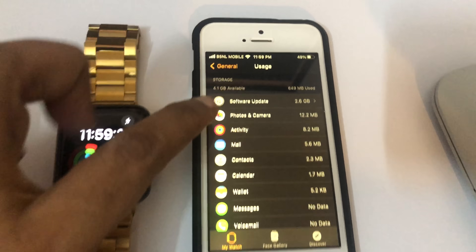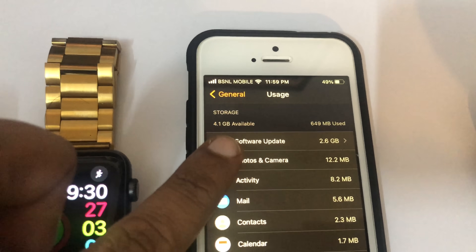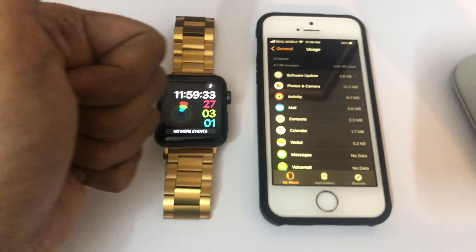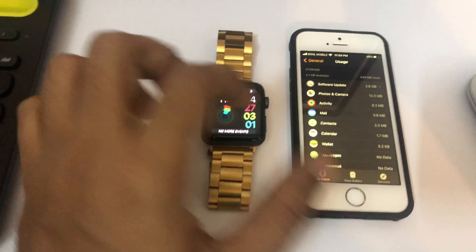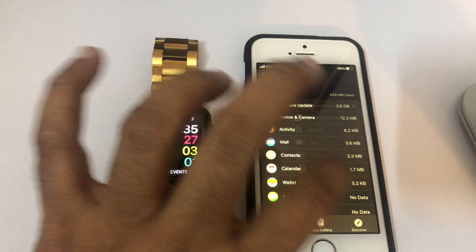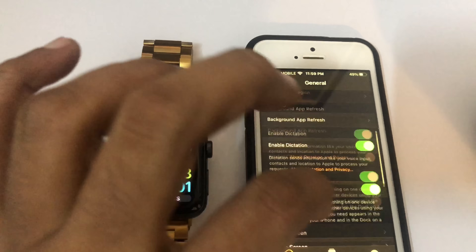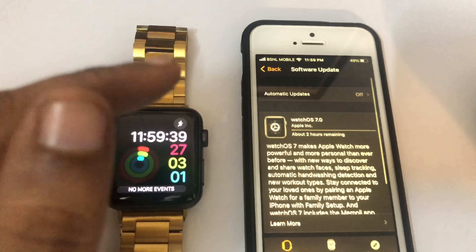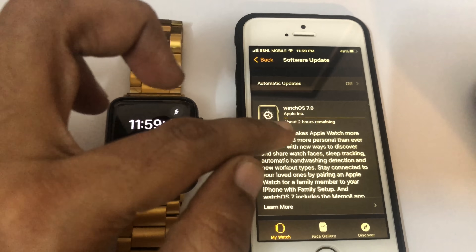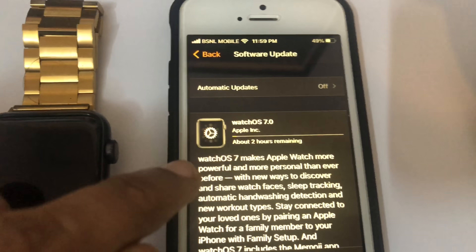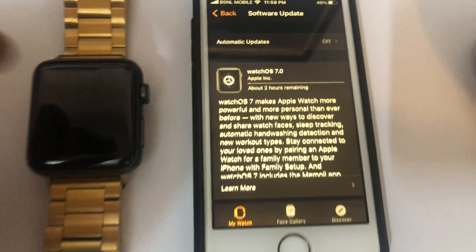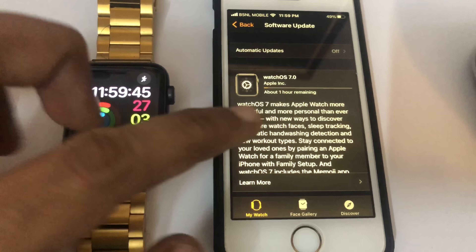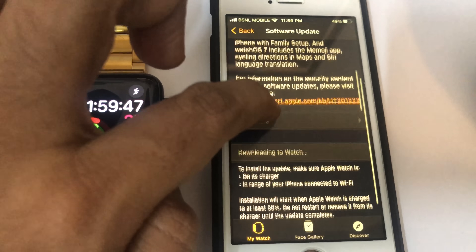Voila — I have 4.1 GB available, which is 1 GB more than the required 3.1 GB. Now I can go ahead and update the Apple Watch Series 3. The update has already started — it says 2 hours, which I know takes a lot of time, but that's fine.